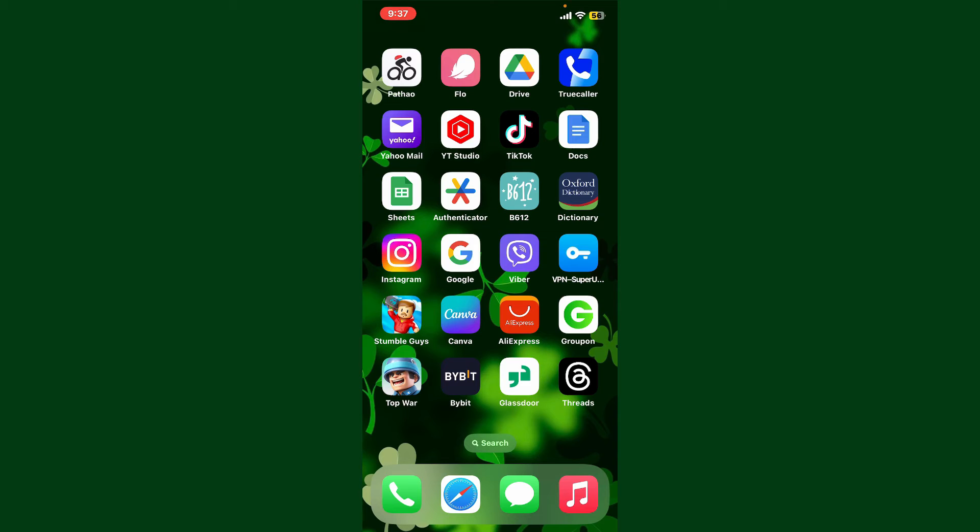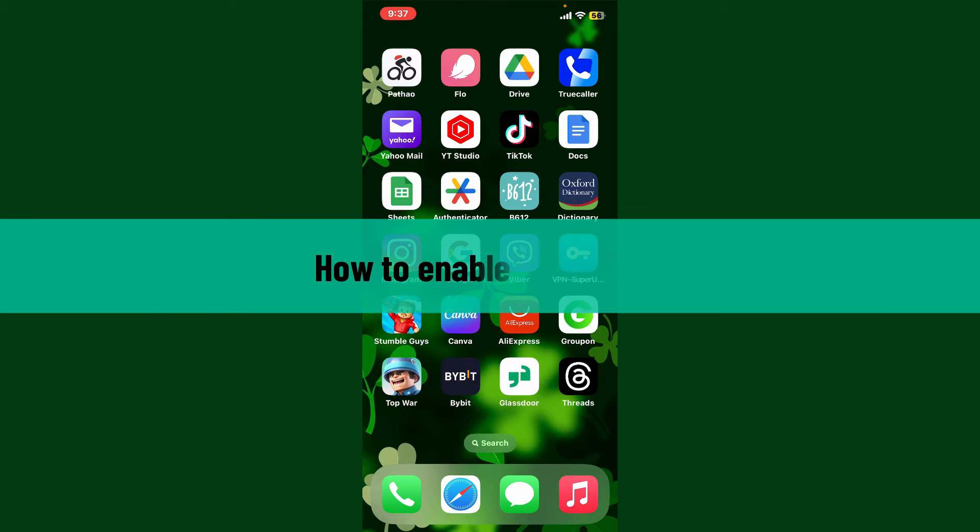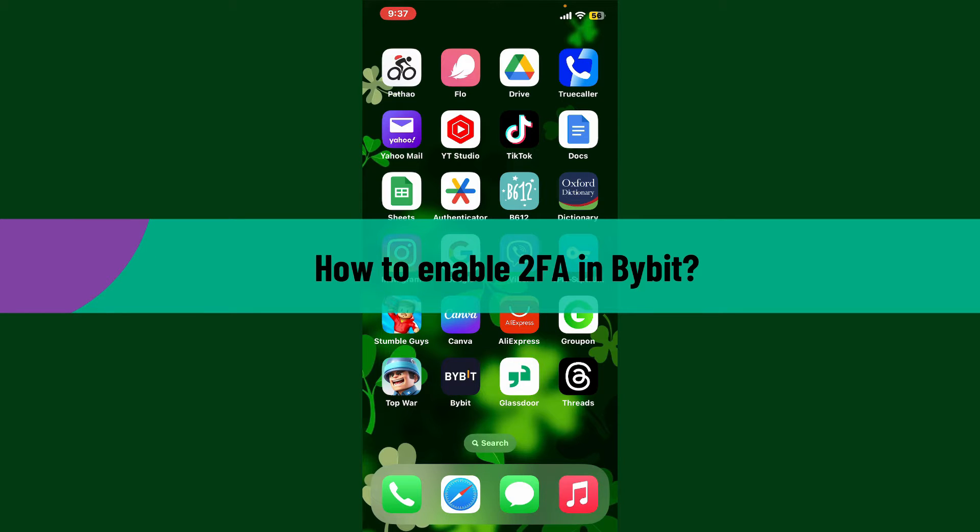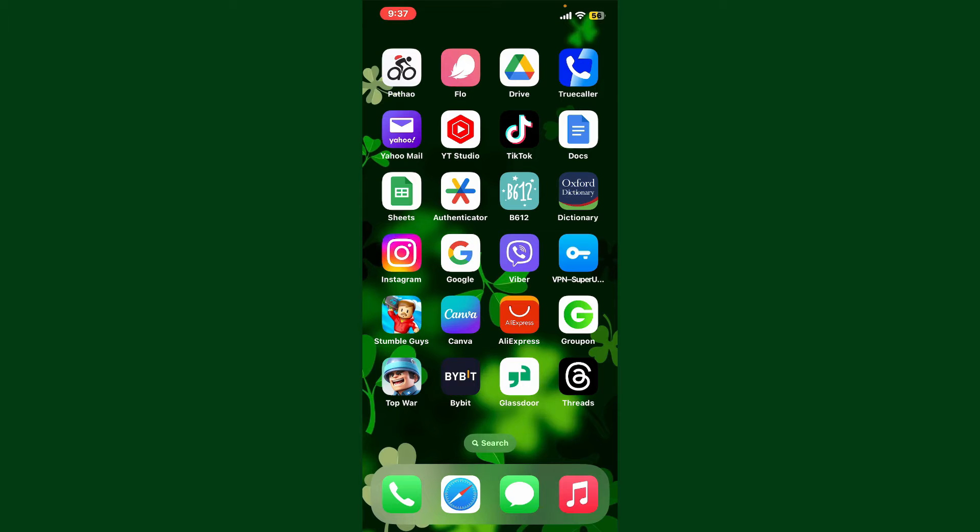Hey everyone, welcome back to Crypto Basics. In today's video, I'm going to show you how to enable two-factor authentication in Bybit, so let's find out how. Launch and open the Bybit application and make sure that you're logged in to your account.